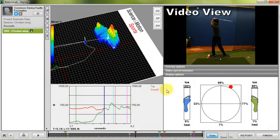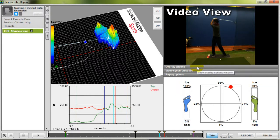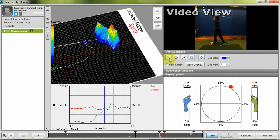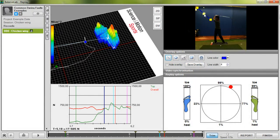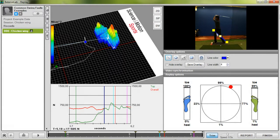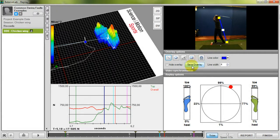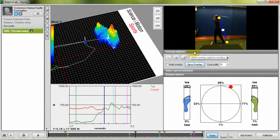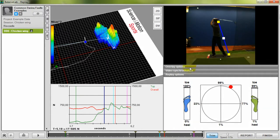On the top right corner you can see the video view area. By clicking on the overlay options you can easily add drawing symbols to the video like lines, circles and angles. If you click on save overlay button the current overlays will be saved to this record permanently.